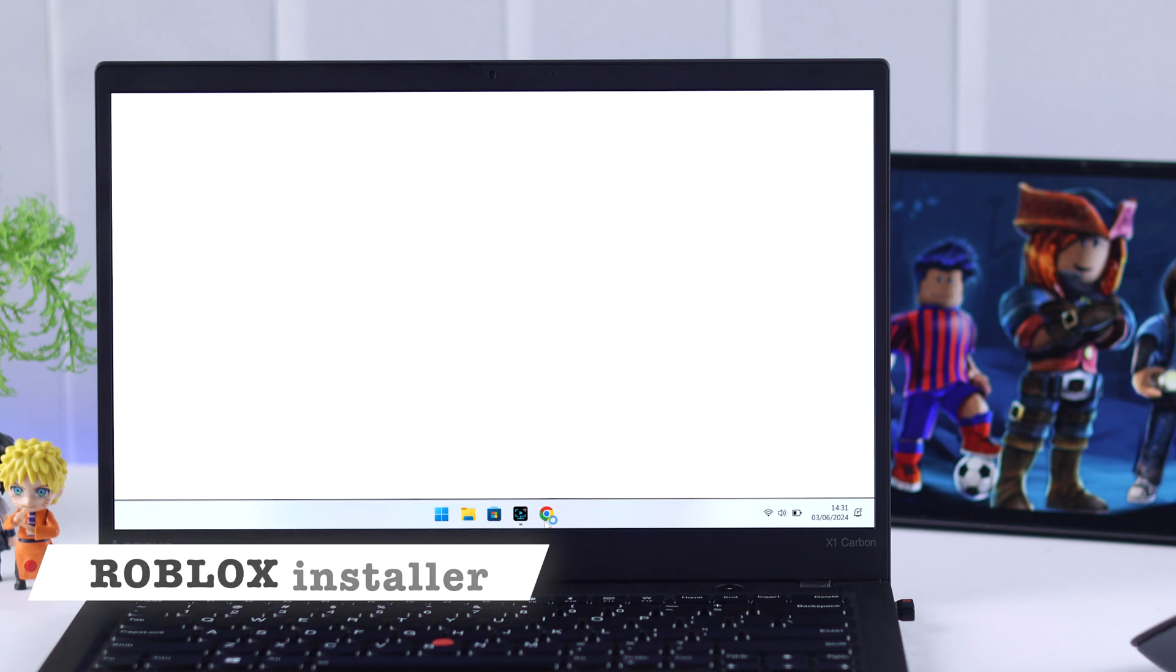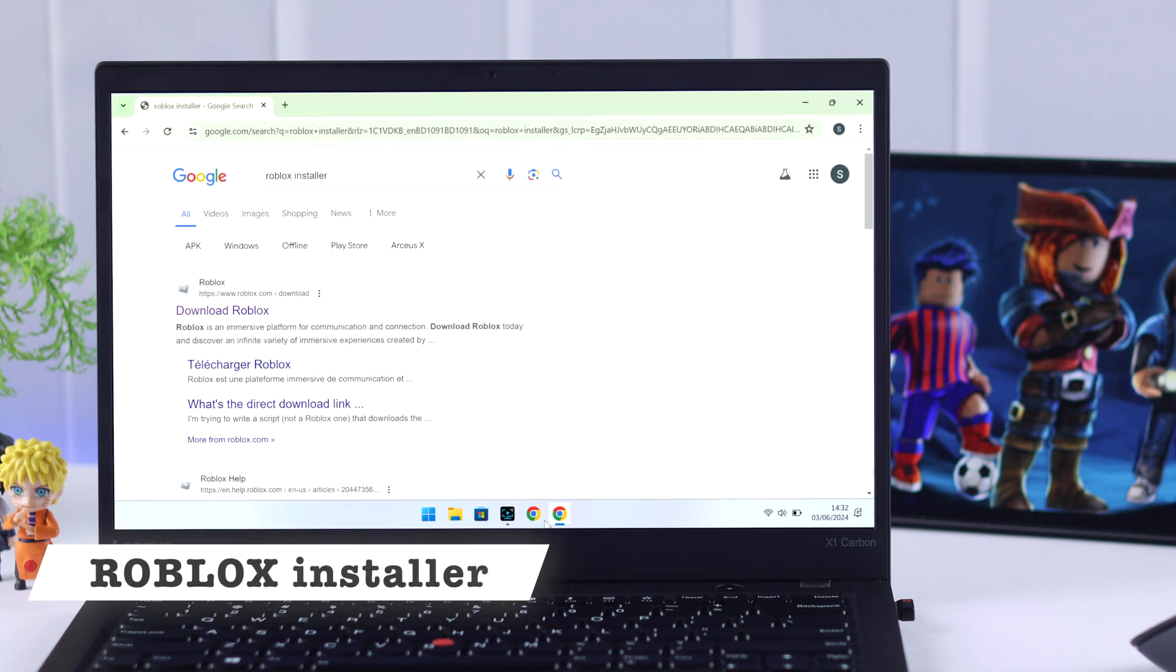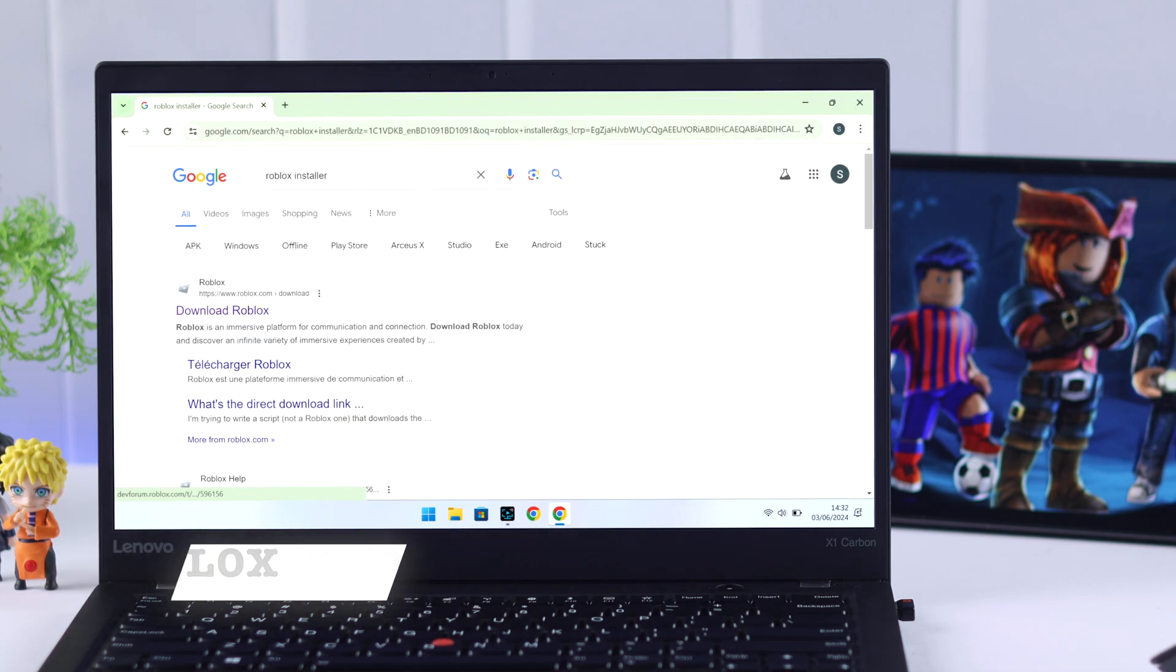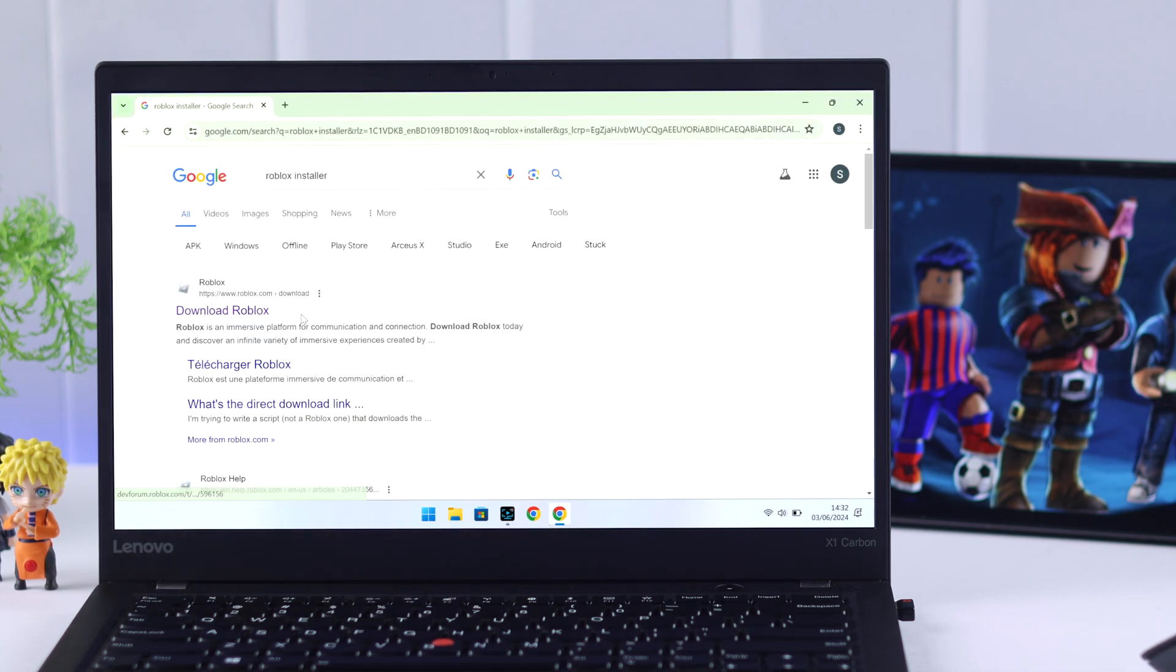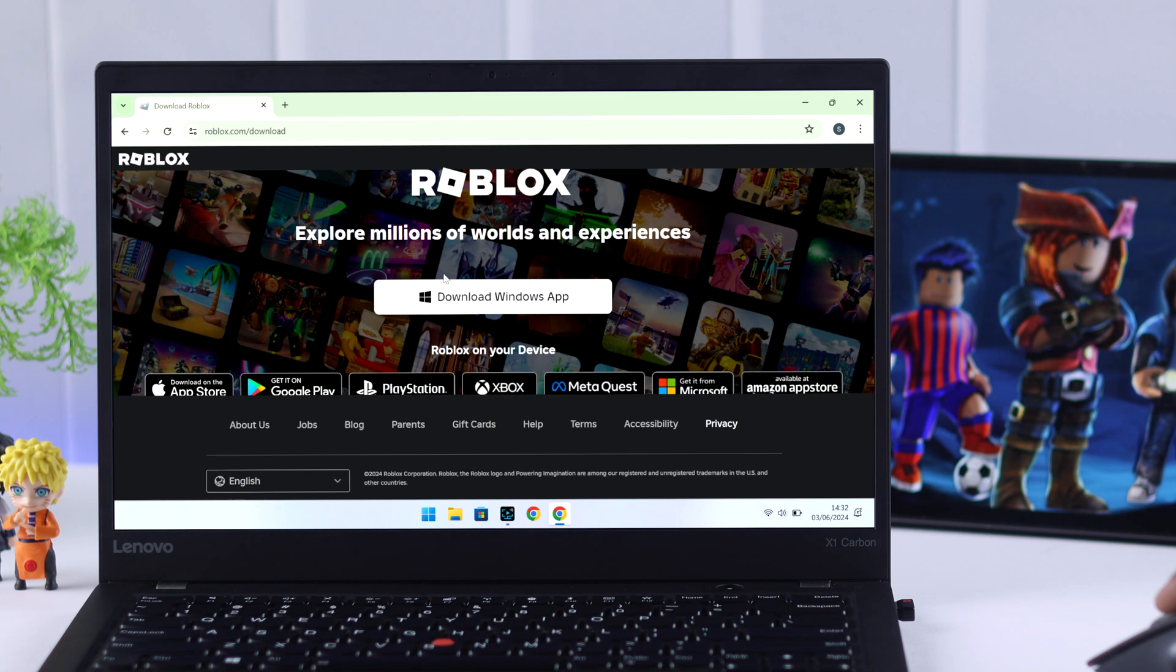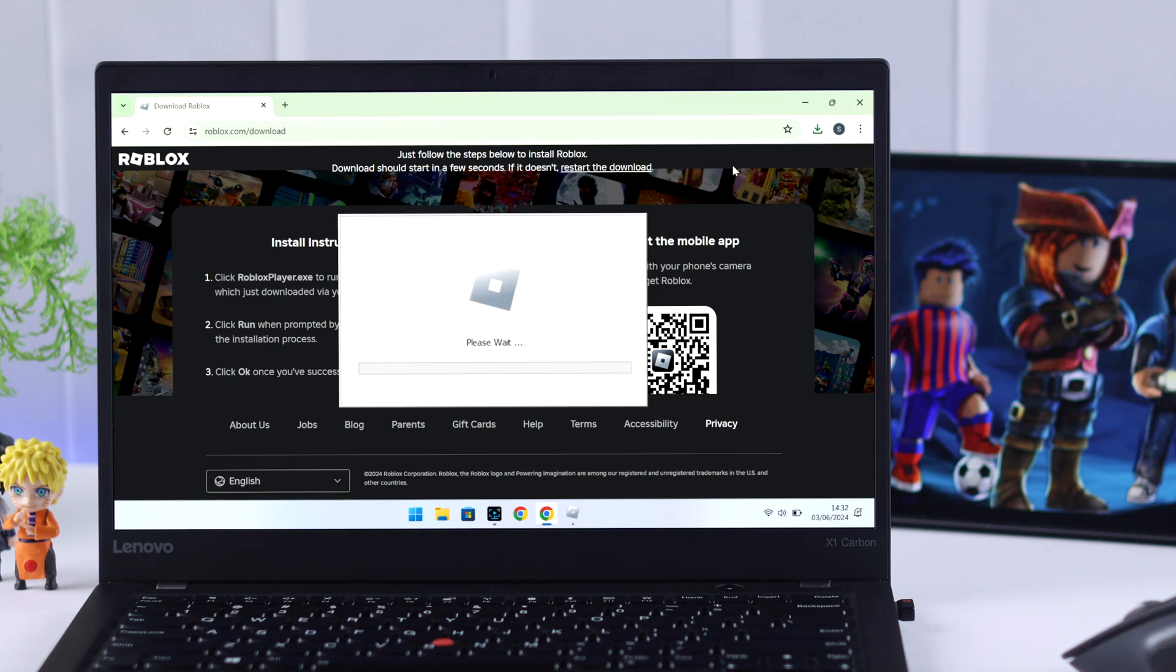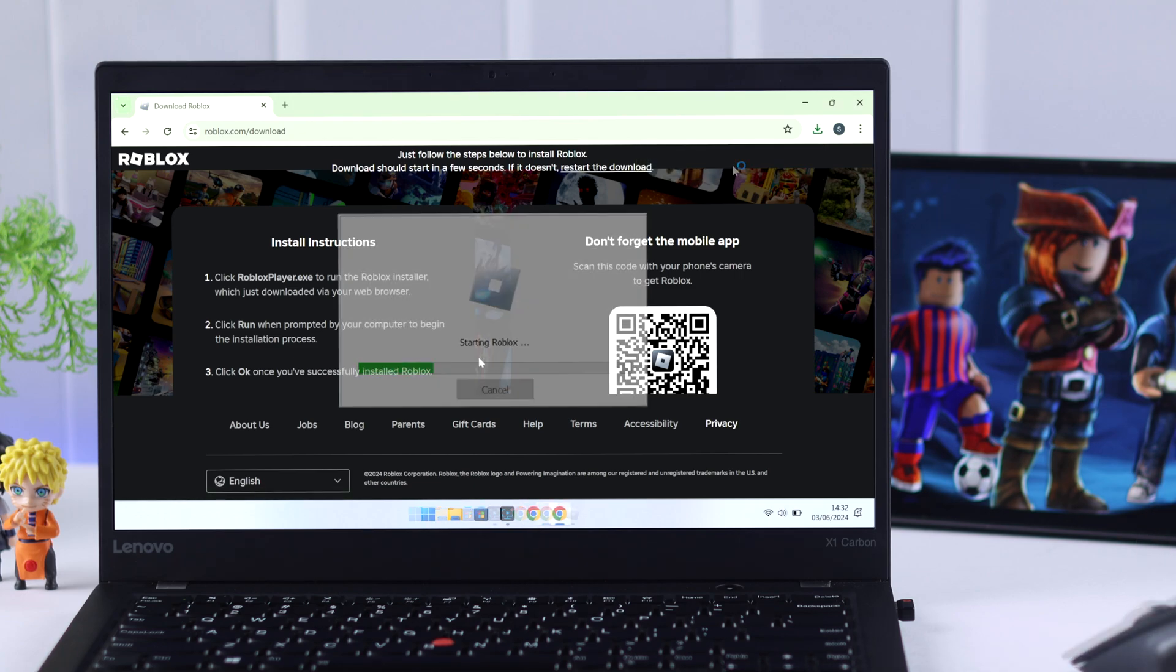So open up your browser and search for Roblox installer. You should get the same result. You need to tap on download Roblox and select download Windows app. After it's downloaded, open the Roblox player installer and install it.